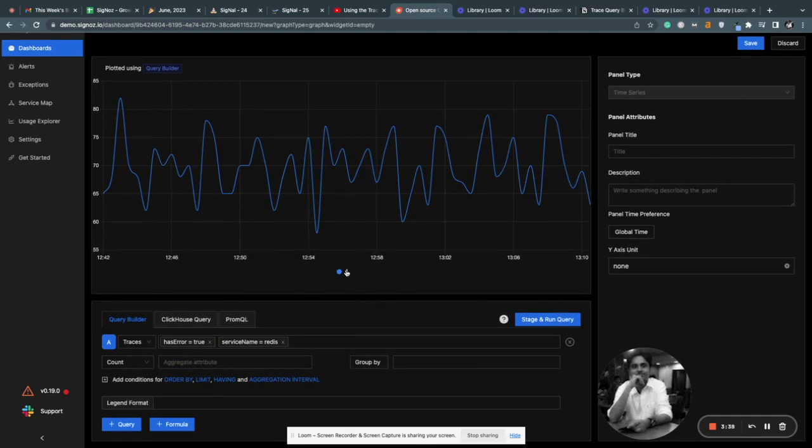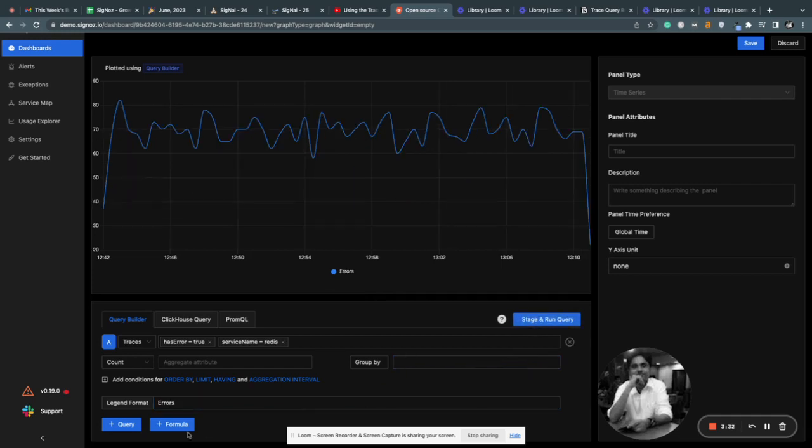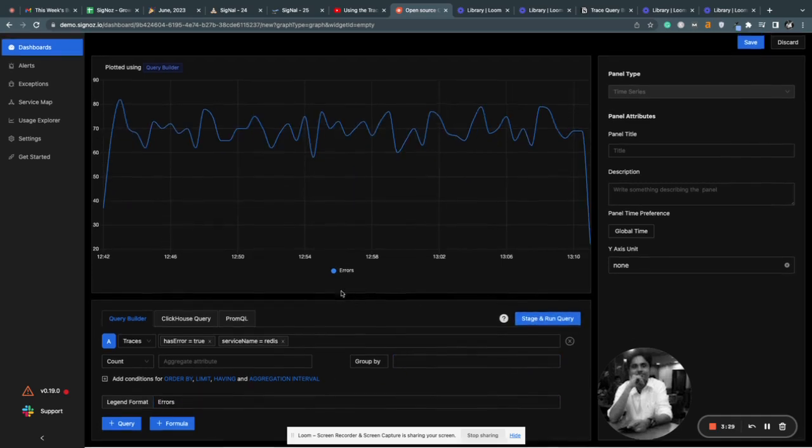You can also control this legend here. Let's suppose I'm writing errors here. Every time you make a change, you have to click on stage and run query.